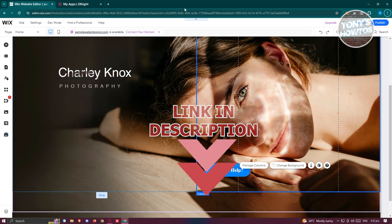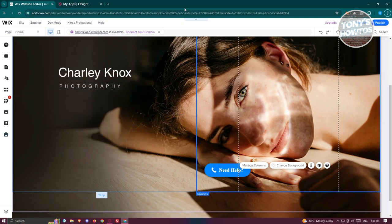The first thing we need to do is access our website editor. Go to wix.com, log into your account, and access your website editor. What we need to do is add a section to add a slider.